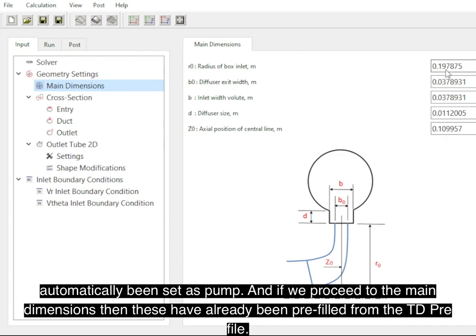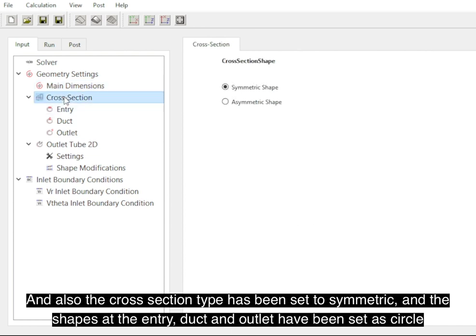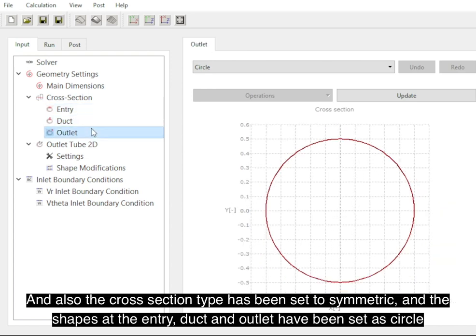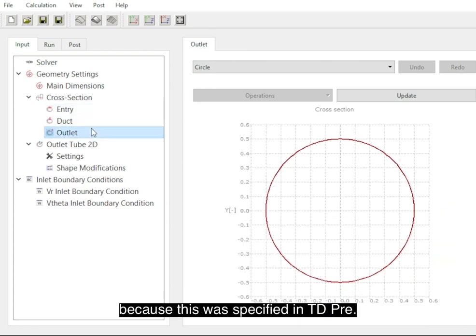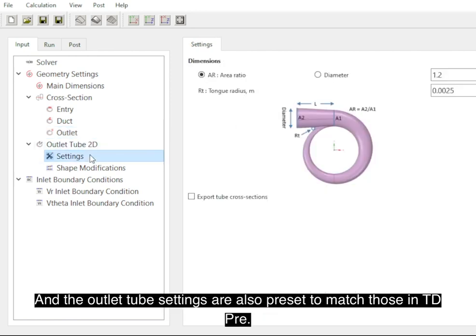The cross-section type has been set as symmetric, and the shapes at the entry, duct, and outlet have all been set as circle because this was specified in TDPre, and then the outlet tube settings are also preset to match those in TDPre.